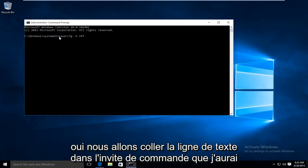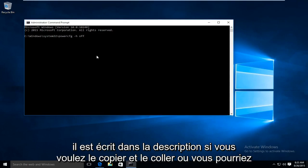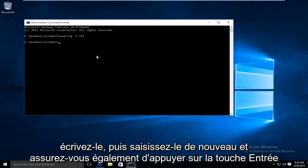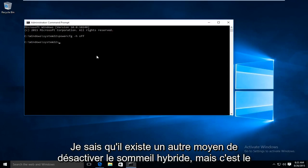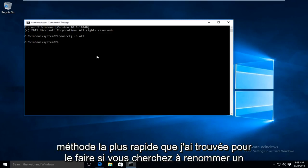We are going to paste the line of text into the command prompt. I will have it written out in the description if you want to copy and paste it or you could write it down and then type it back. And also make sure you hit the enter key. I know for a fact there is another way to disable hybrid sleep but this is the quickest method I found by far to do this.